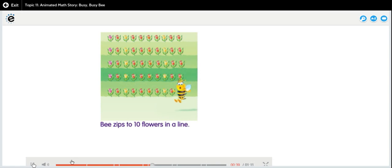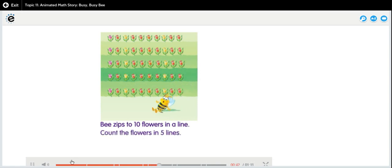Bee zips to ten flowers in a line. Count the flowers in five lines. Flowers! Fifty.